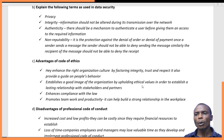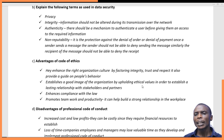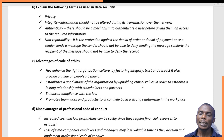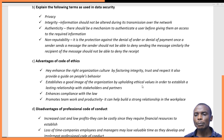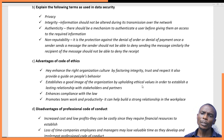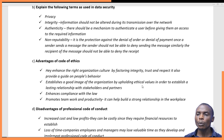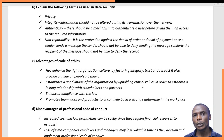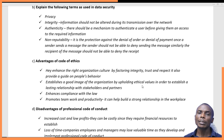Those are the advantages of code of ethics, but they also come with disadvantages. The advantages far outweigh the disadvantages. The first disadvantage is that it leads to increased cost and lower profits. Establishing a code of conduct requires supervision, which demands resources. These resources add to the cost of running the business and reduce the organization's productivity.